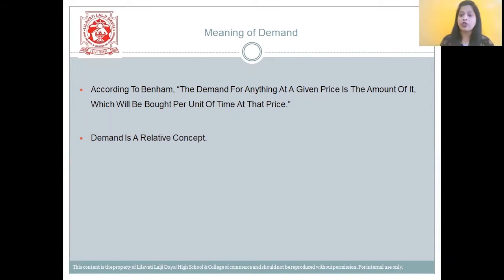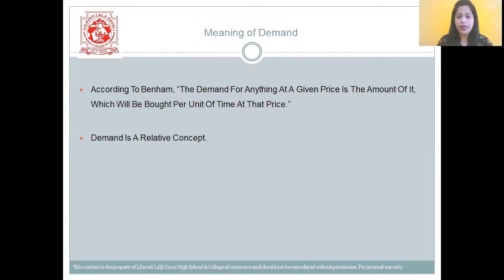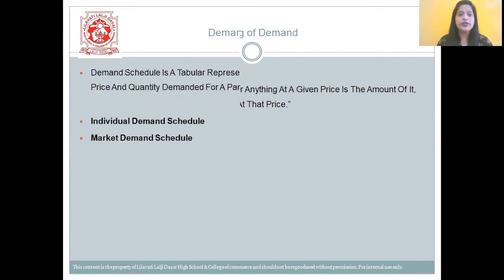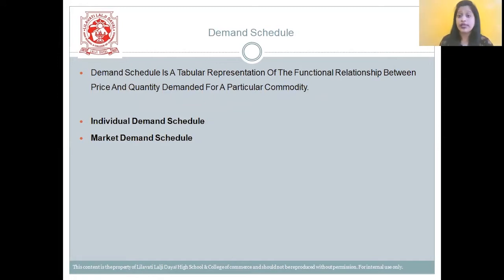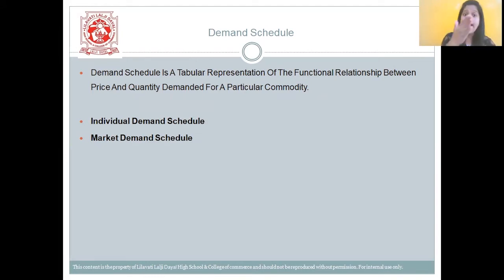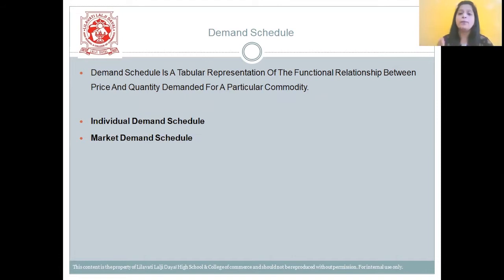In simple words, demand is nothing but the desire plus willingness to purchase plus the ability to pay. When you have the desire, plus you are willing to purchase, and plus you are able to purchase, that time we can tell it is demand. So demand is a relative concept, because it is related to time and place.